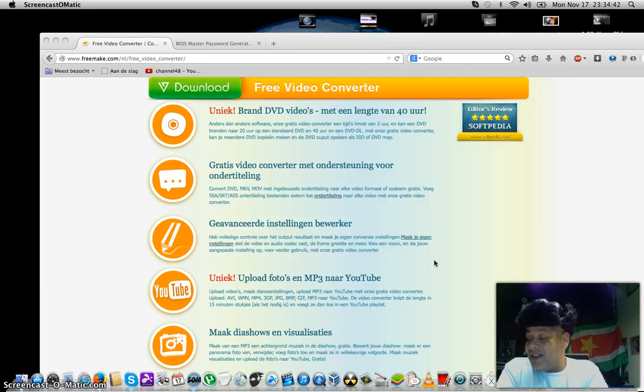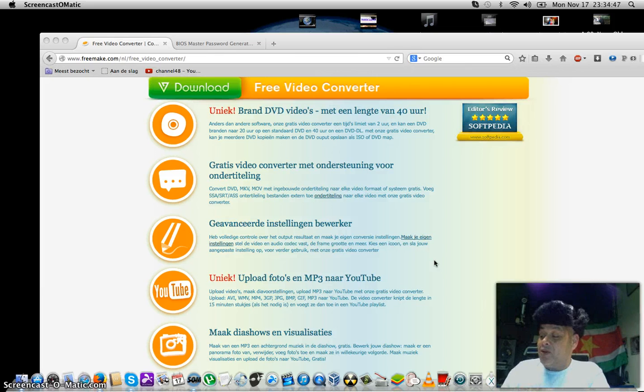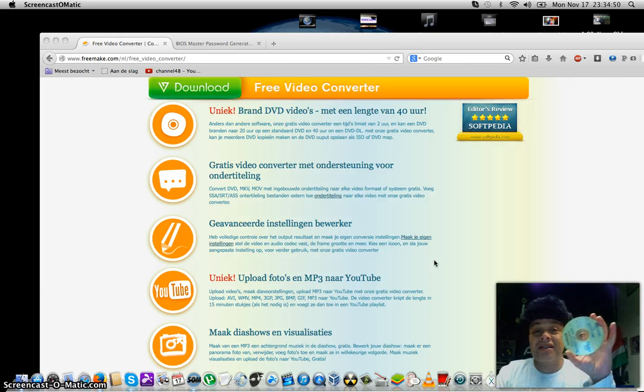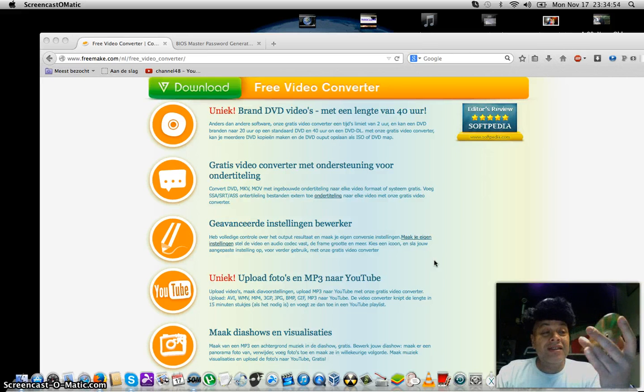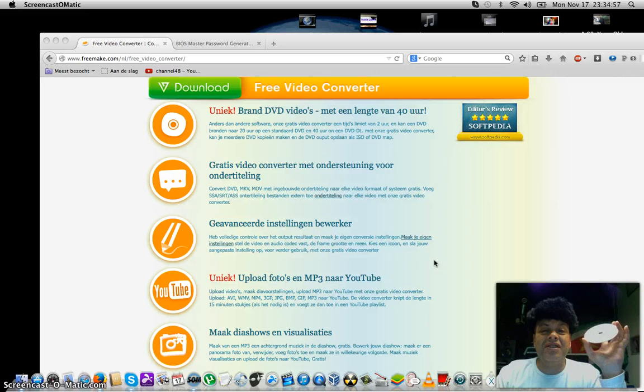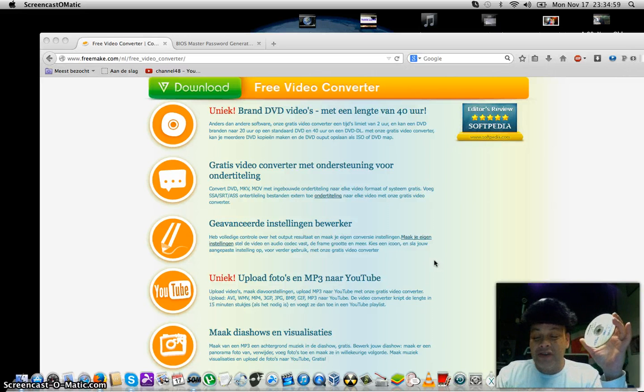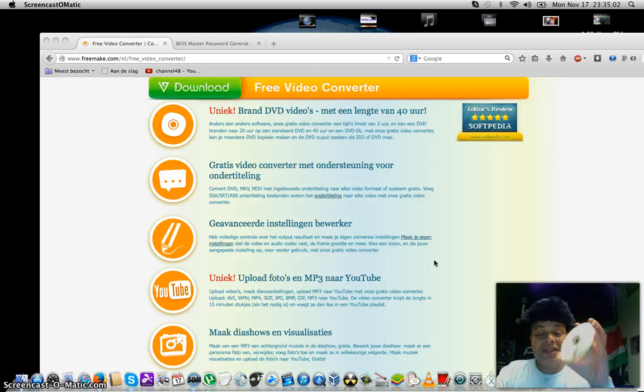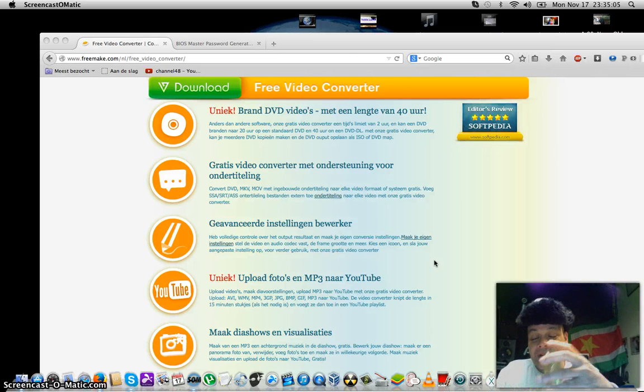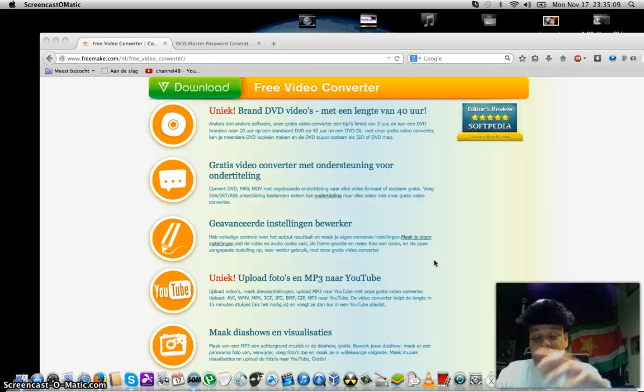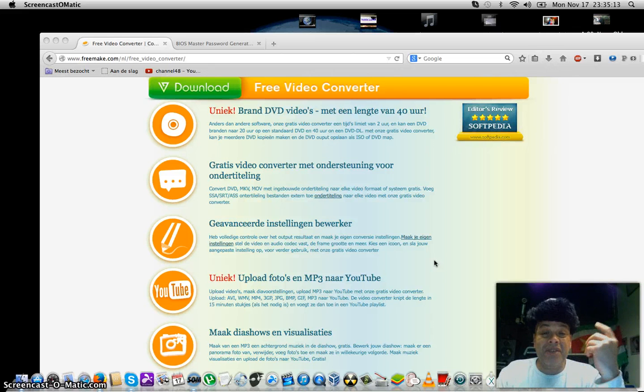Creating a SVCD and VCD at that time, also in the beginning of 2000, was very interesting. After being able to create audio CDs, it was fantastic that we could create a VCD. Many of you don't even know what a VCD is because it's maybe before your time, but the VCD is something like a DVD.